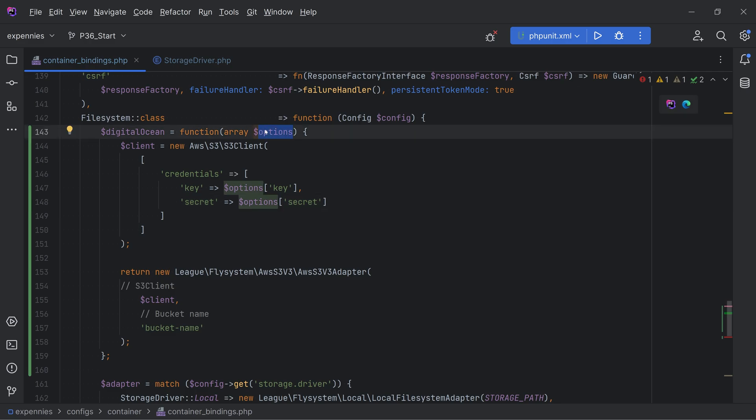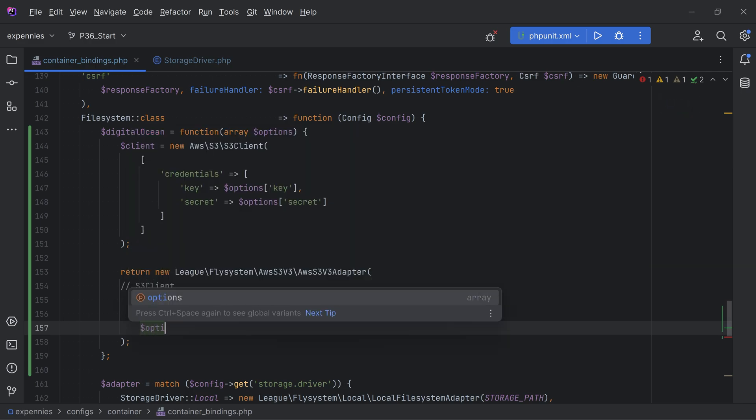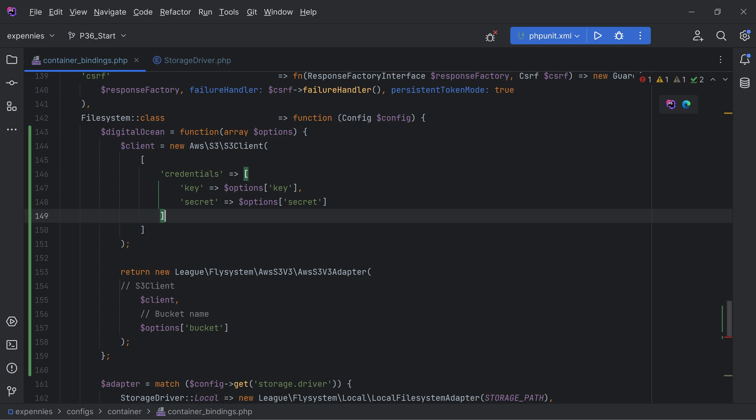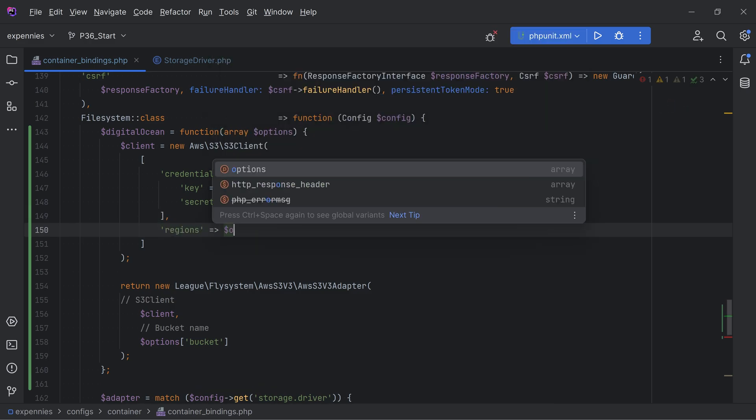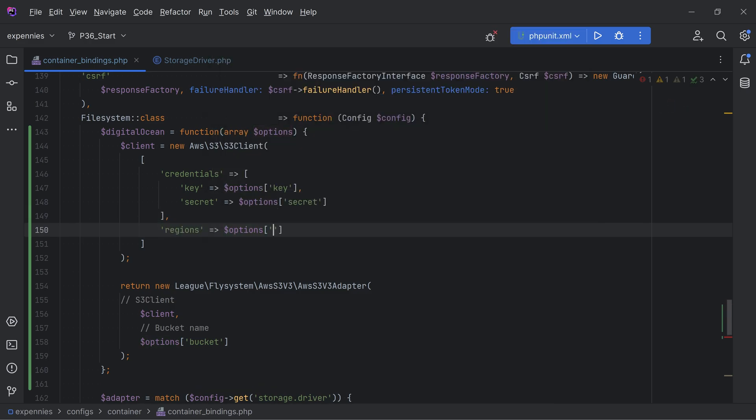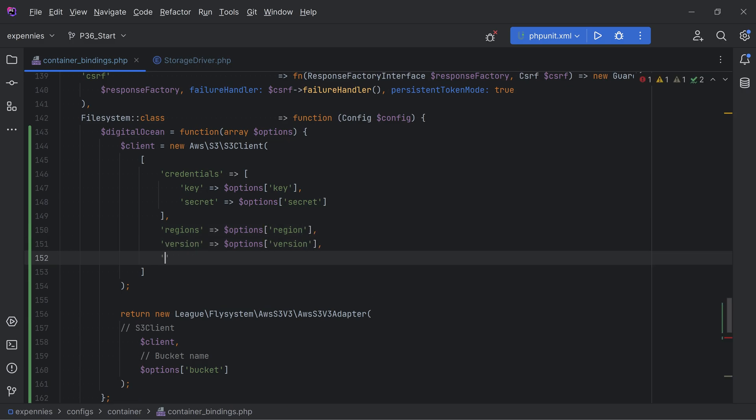The reason I'm not passing the options directly in here is because I don't want to have all that structure defined within the options that we pass. We might pass some extra things like bucket name for example. I don't want the bucket name to be hard-coded here. Instead we'll get that from the options array. In here we also need the region, version and endpoint.